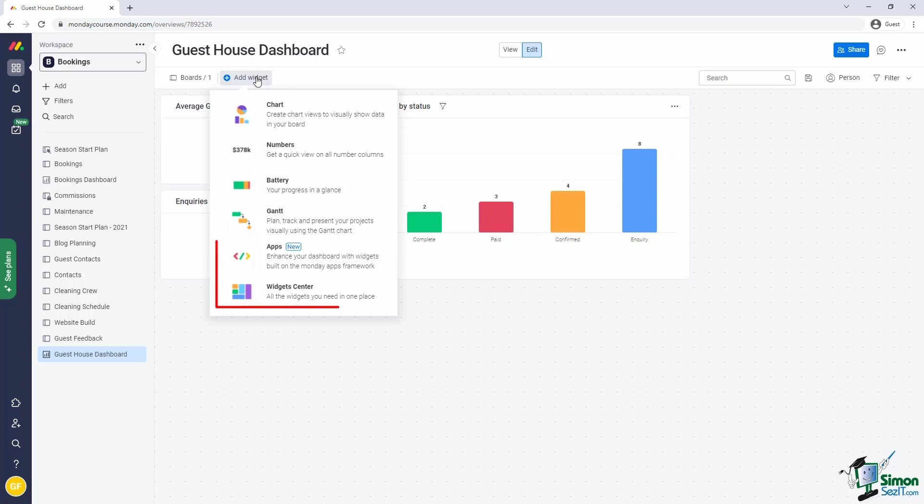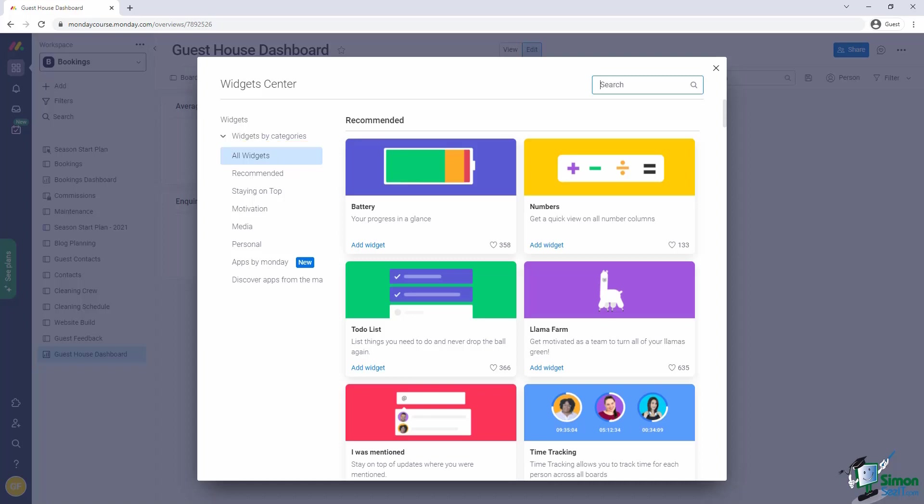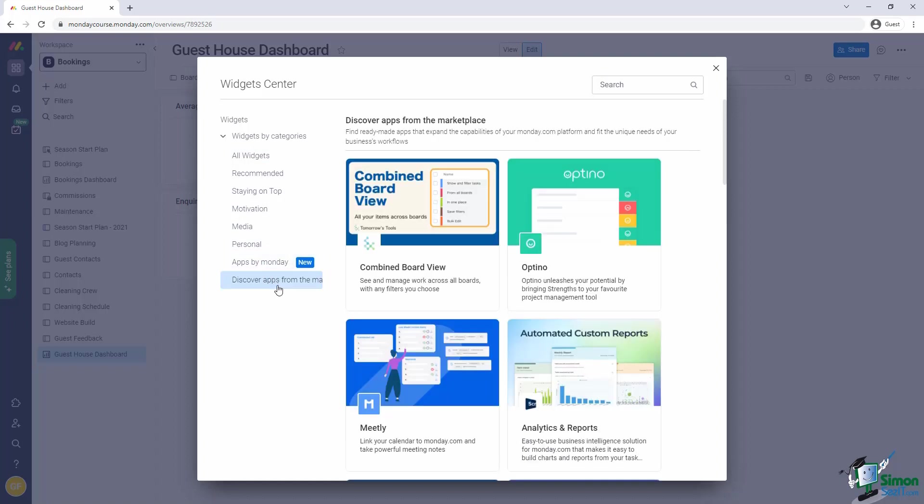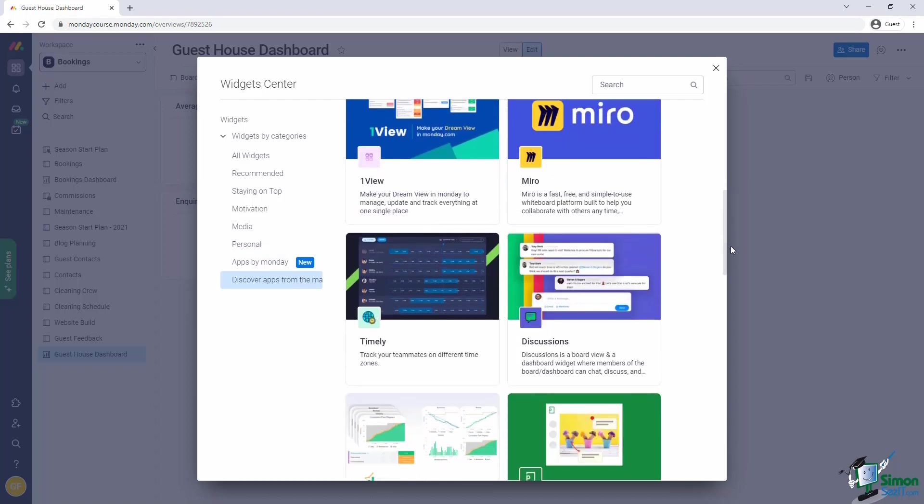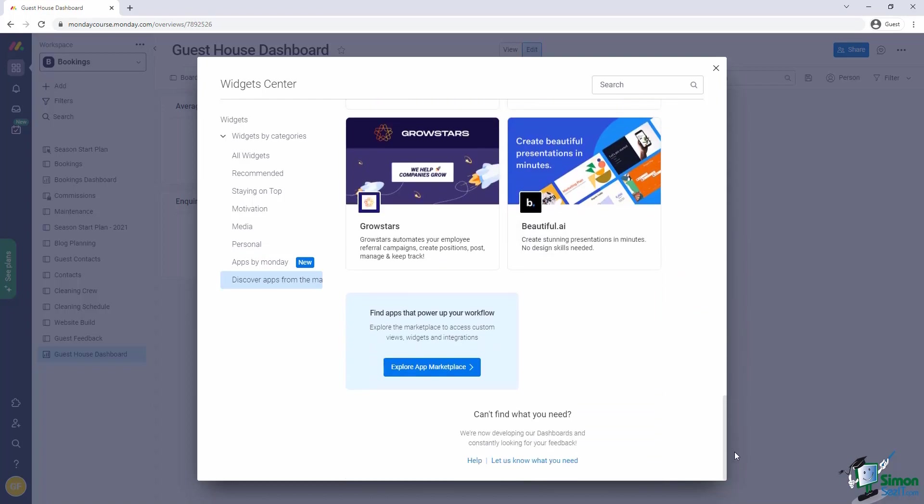The last two items in the drop-down both take us to the widget center. So let me open that up. The widget center provides a long list of widgets that you can use on your dashboards, broken down by categories. One of the categories is Apps by Monday, which is a set of apps created by the Monday team. But we also have a section titled Discover Apps from the Marketplace, where third-party widgets are provided.